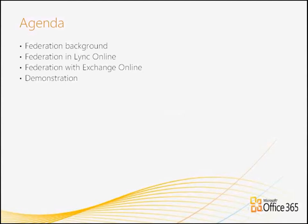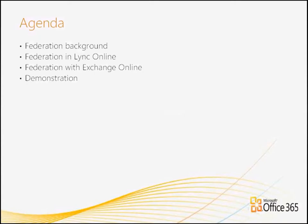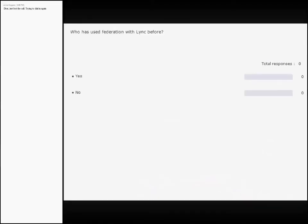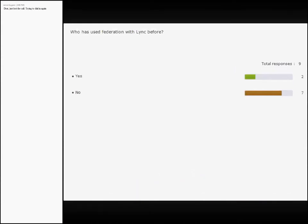Before I jump into it, I just wanted to quickly find out: who's actually used Federation with Link before? If I can get a digital show of hands... OK, I've got a few no's. There's quite a few people that have actually never federated, so this will be a bit of an eye-opening experience, and you'll also see how easy it is to actually do it.